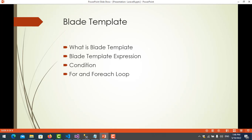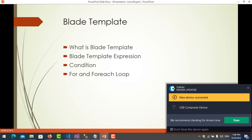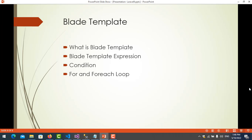Hello everyone, my name is Brotha. Today I will explain blade templates. In this video you will learn what blade templates are, blade template expressions, conditions, for loops, and foreach loops. The first topic: what is a blade template? Blade template is used to convert plain text to PHP code.